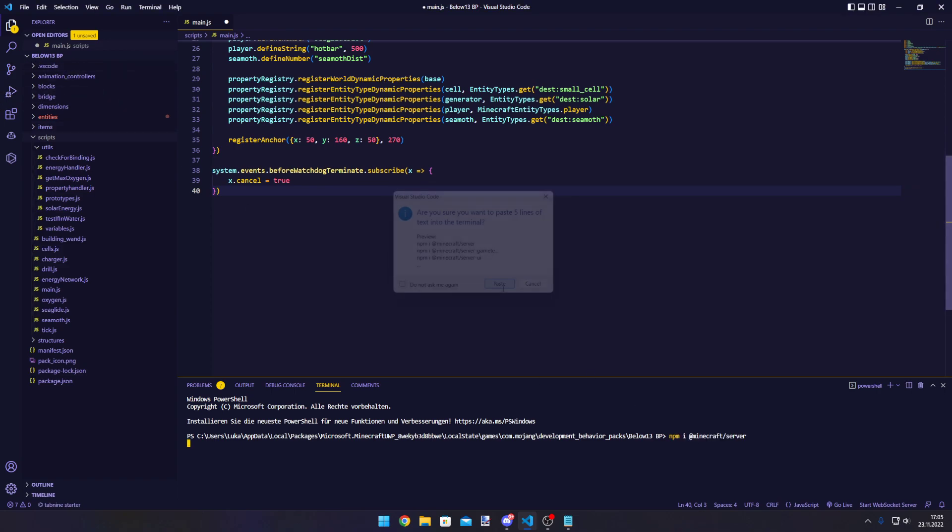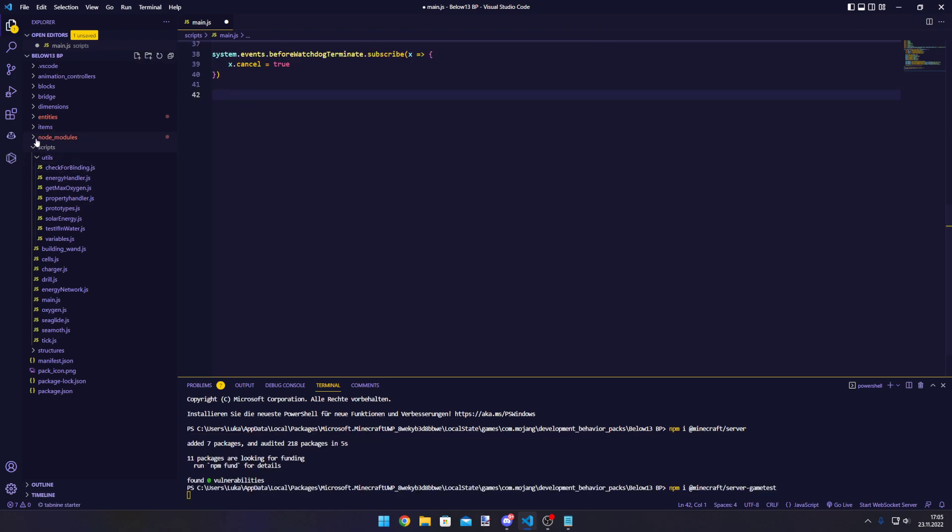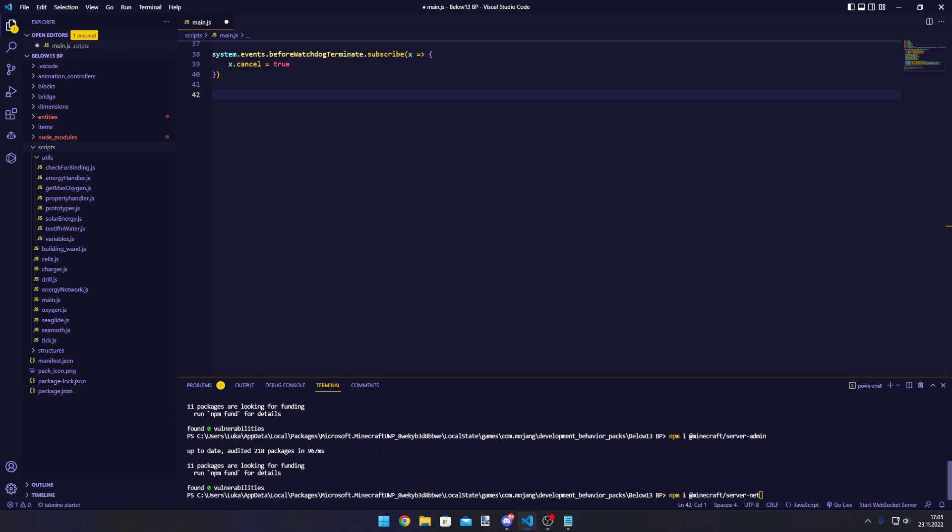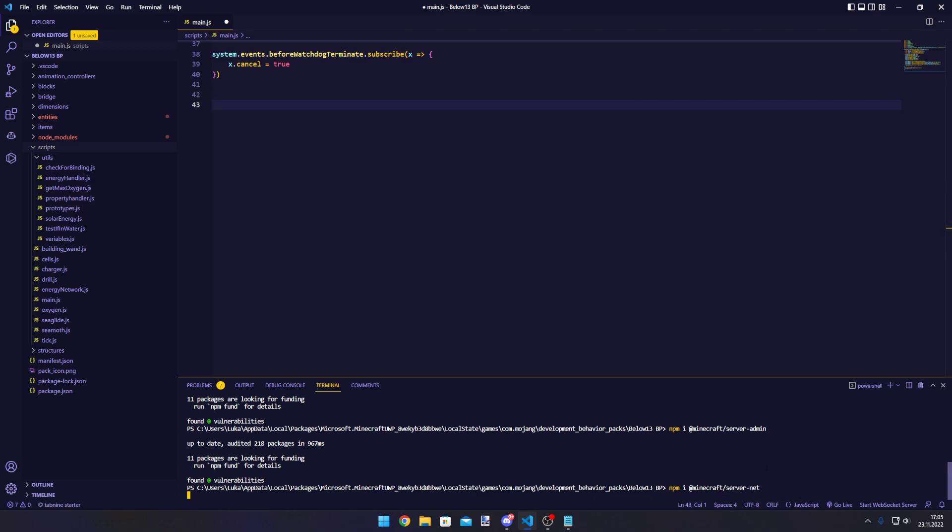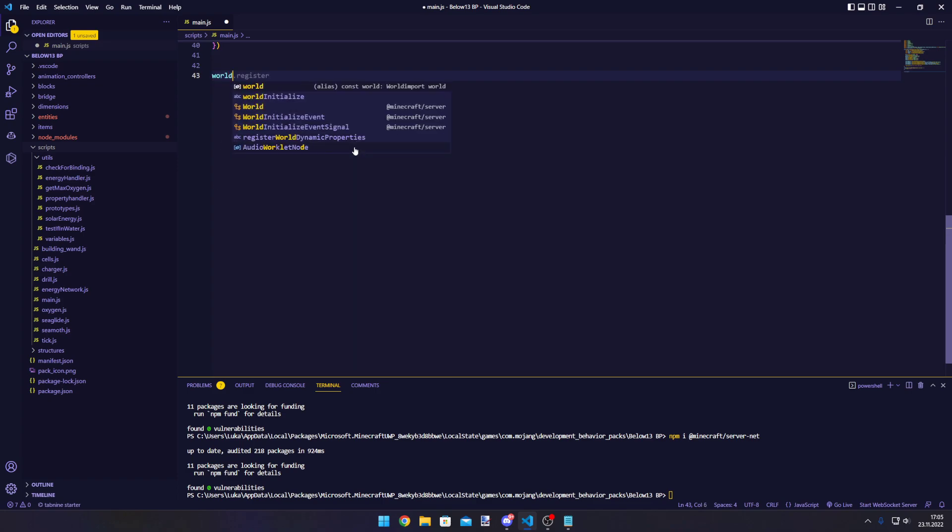For this video I'll just install them locally to the behavior pack folder. We'll paste them in here and this will install all those packages. This will create a node_modules folder, a package-lock.json and a package.json file. Those aren't really important, they just have to exist to make Node know that we have those packages.